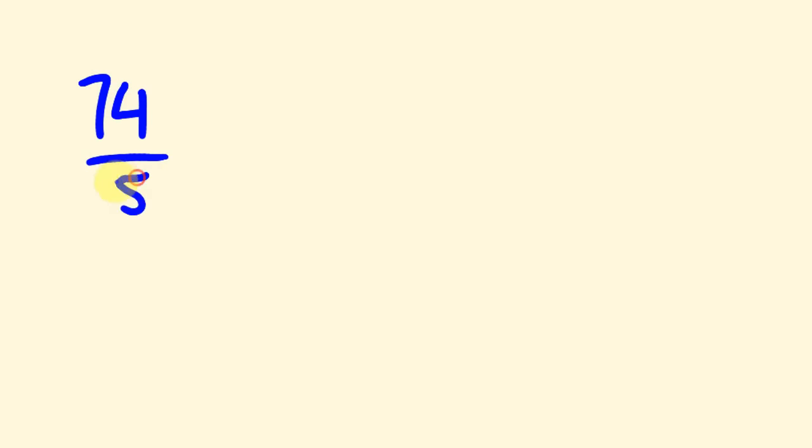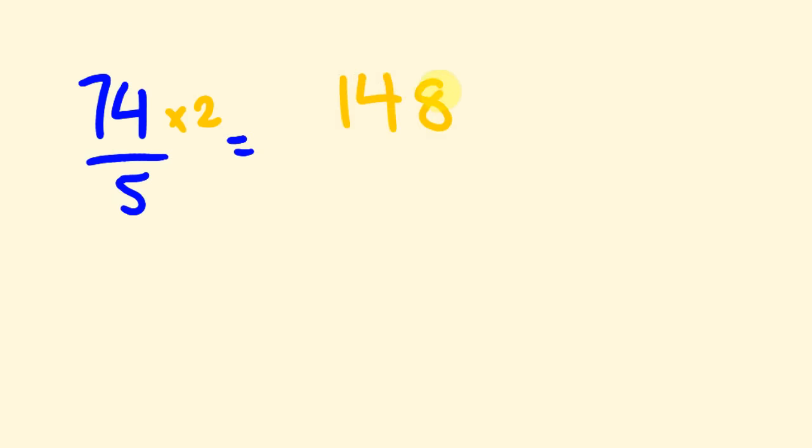Say we wanted to get 74 and divide this by 5. The first thing I do is double 74. So double of 74 is 148. The next thing I do is divide this 148 by 10. So I just move the decimal place back 1. 148 becomes 14.8.